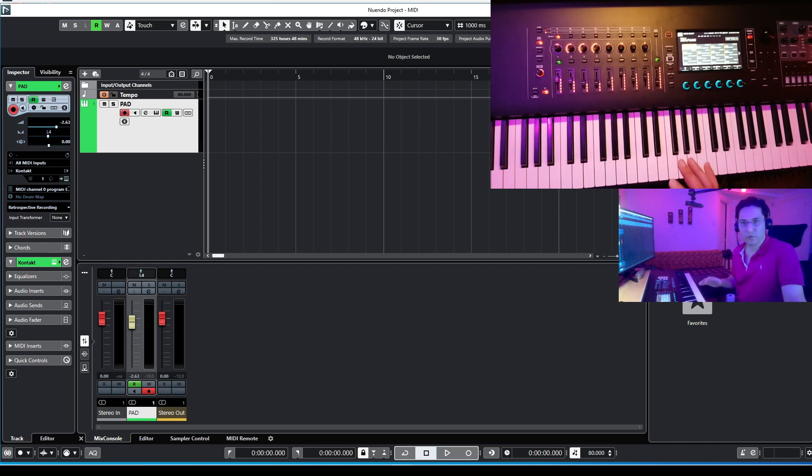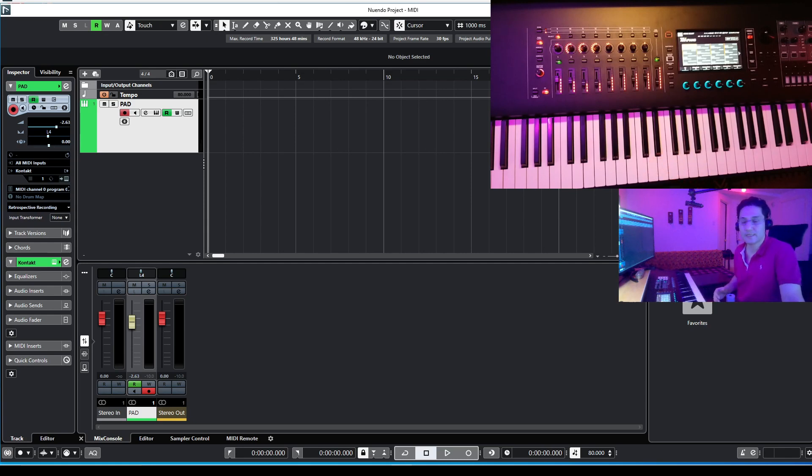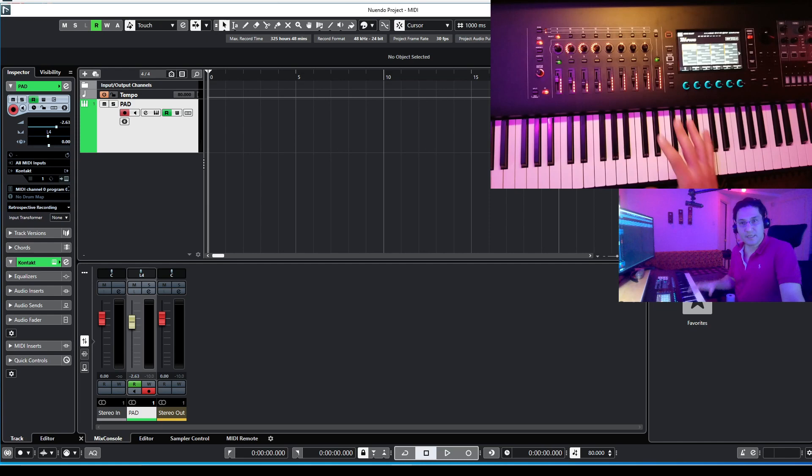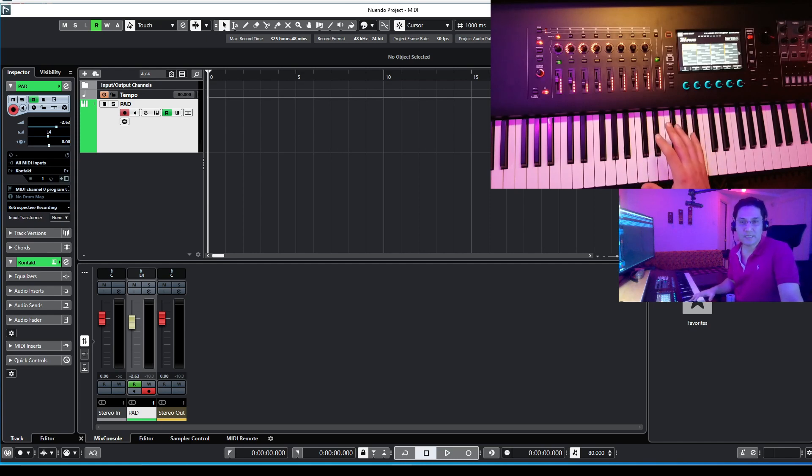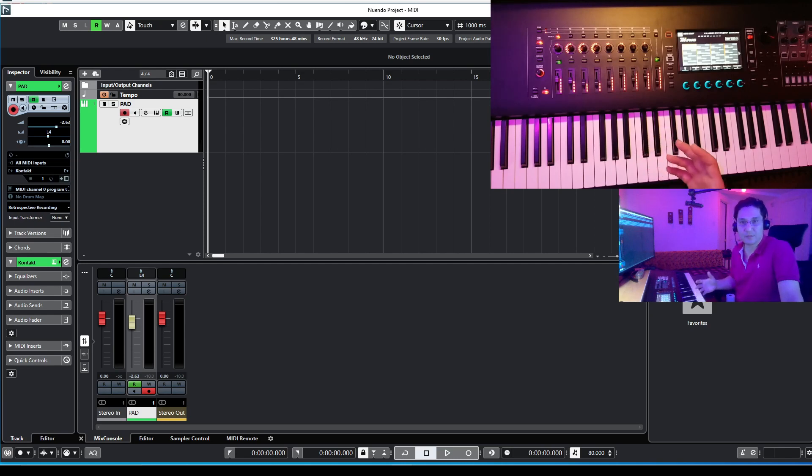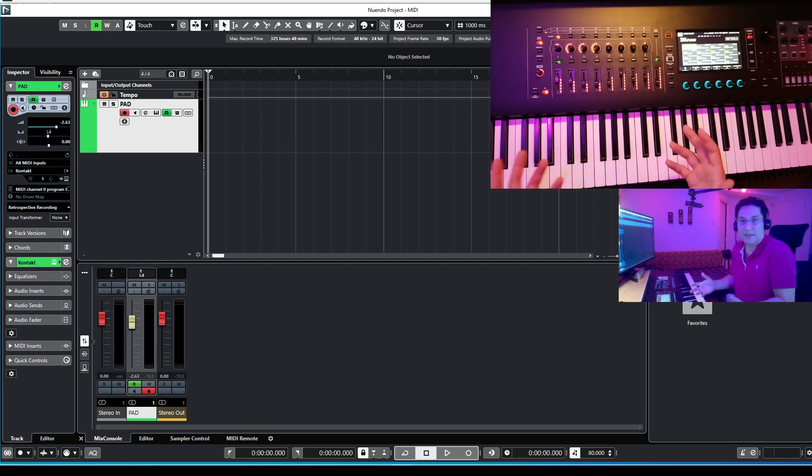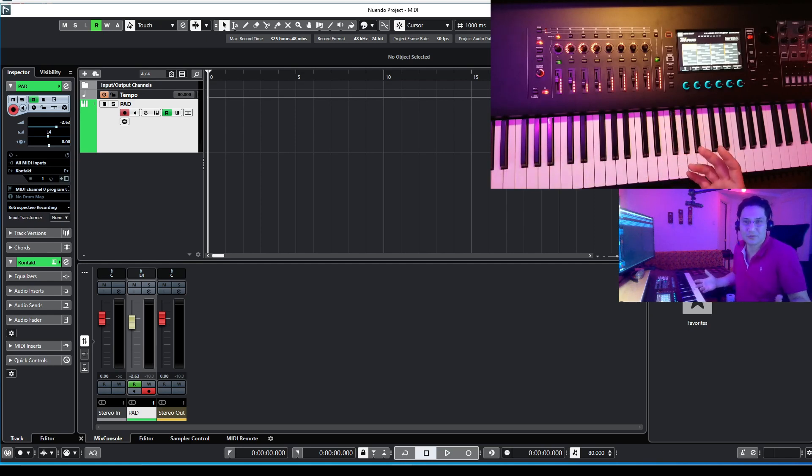As you know, Roland Phantom is more compatible with Ableton, but with recent update from Roland, which is EX update, this device can be compatible with Cubase and also with Studio One. But even if you don't have that update, you can also customize Roland Phantom and use it like a professional MIDI controller for yourself in your studio.